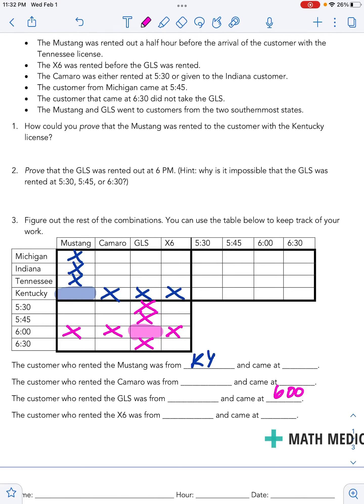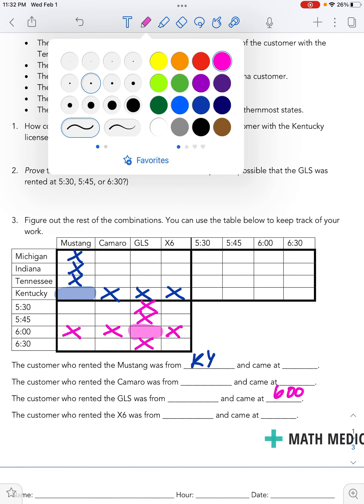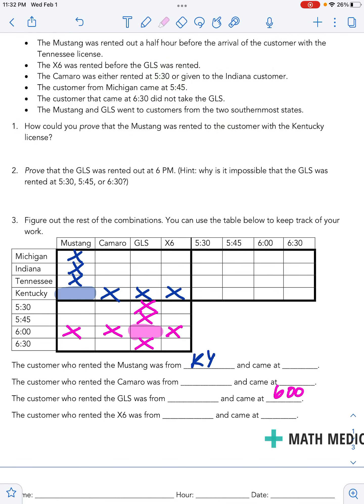We just finished up question number one and question number two. From those questions, I got a lot of good information. In that first question, we talked about what happened and proving that the Mustang came from Kentucky. In blue on my table here, I went ahead and marked that in. I know my Kentucky Mustang — no other cars are coming from Kentucky, and the Mustang has to come from Kentucky, so I've exited out all the other options.